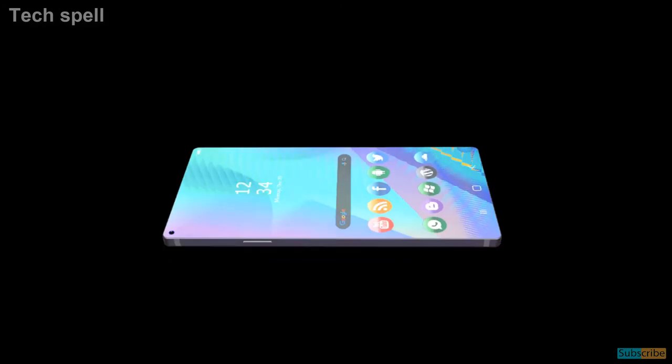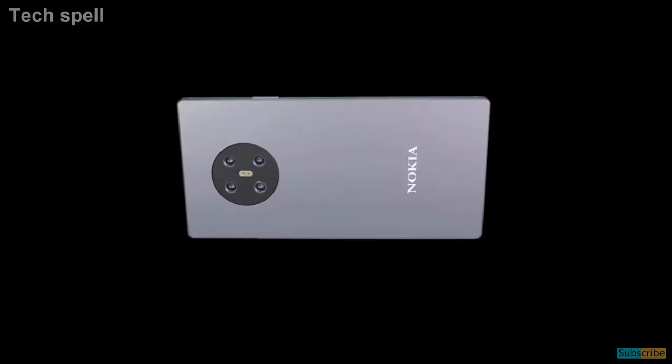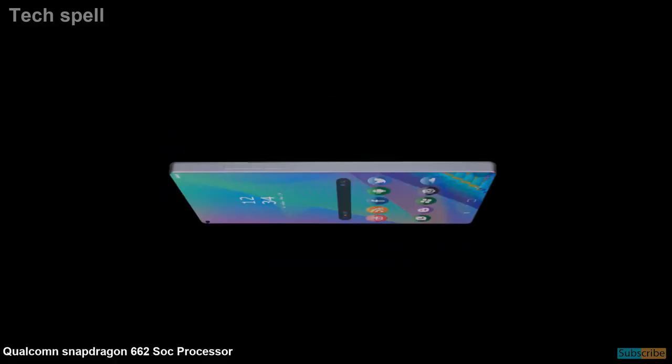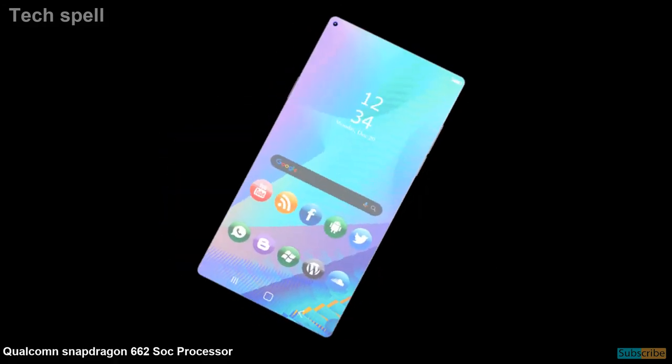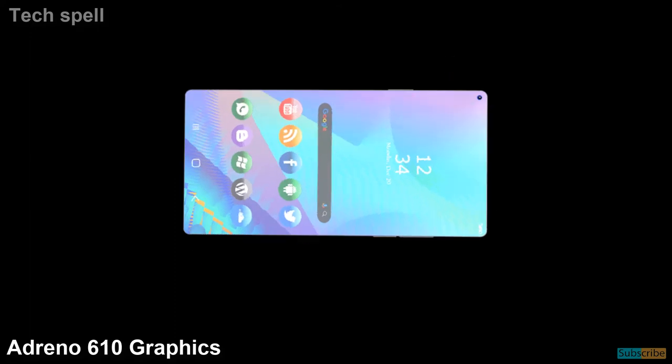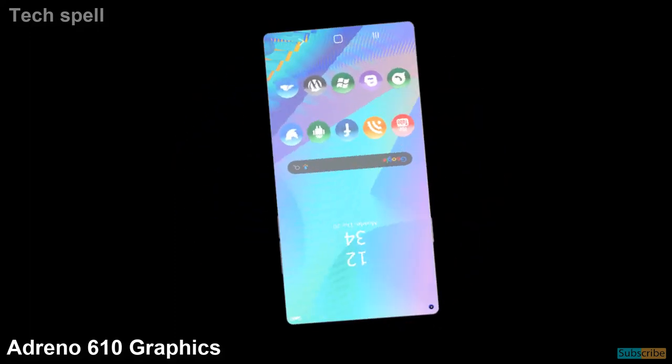The smartphone is powered by Qualcomm Snapdragon 662 sub-processor with Adreno 610 graphics.